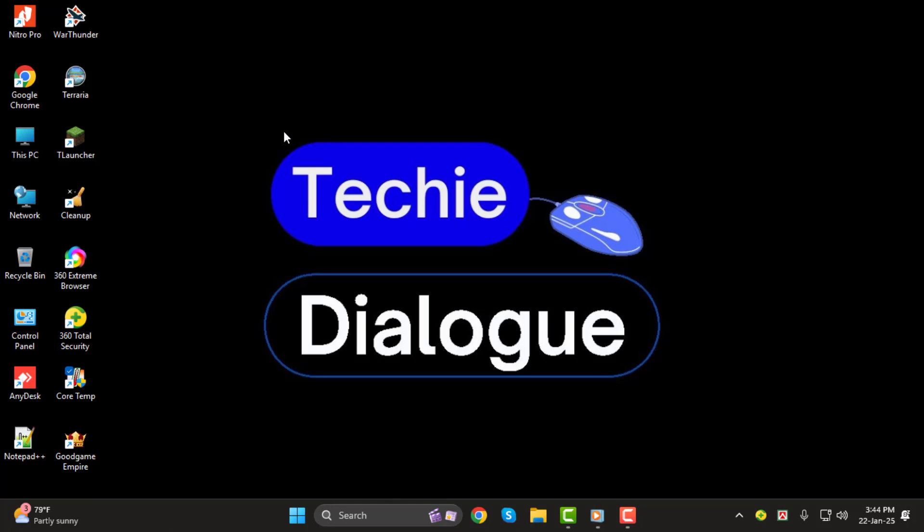In today's video, I'll guide you step-by-step on how to update the microphone driver on Windows 11. Updating your microphone driver can help fix sound issues and improve overall performance. So, let's jump right into it. And hey, don't forget to subscribe to the channel for more helpful tech tips and tutorials.